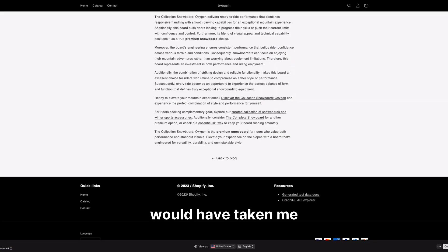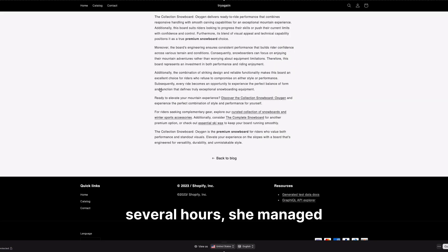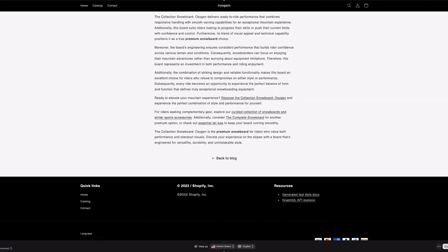This kind of post would have taken me several hours. She managed to deliver it in minutes.